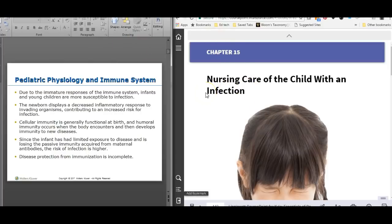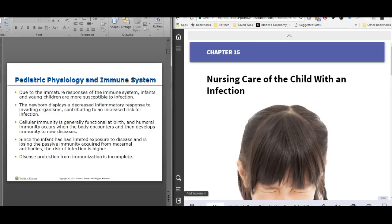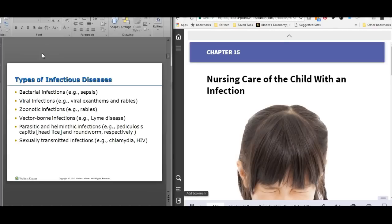It does talk about the physiology of the immune system of infants and young children. They're more susceptible to infection because of their immunity — they haven't been exposed to a lot. If they're an infant less than two months old, they haven't even started their vaccines yet. Even if they have started their immunizations, the sets aren't complete — like pertussis isn't complete until they're around four. So they're more susceptible to infection.